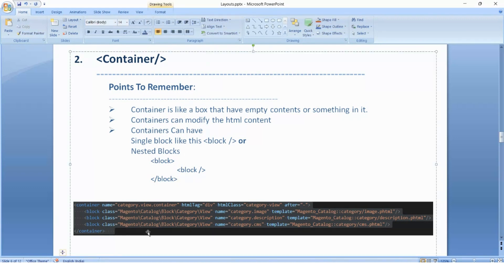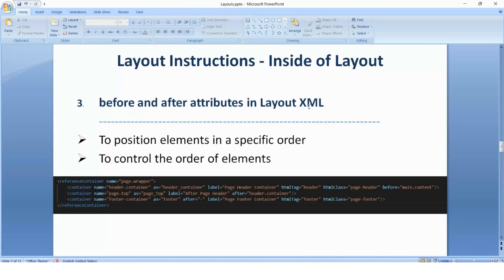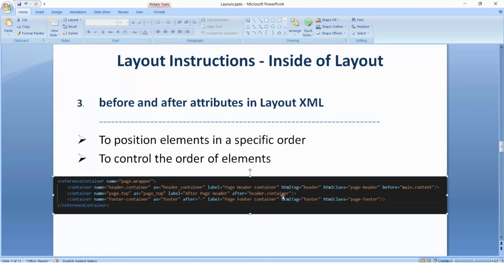The next topic is the before and after attributes in layout XML. These are used to position elements in a specific order, or to control the order of elements. For example, consider this image — we have multiple containers. If page.top container should be after the header container, you can change that using the after attribute. You provide the value for after — whatever container name you want to place it after. You can change it to before or after based on your requirement.